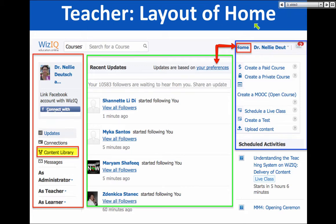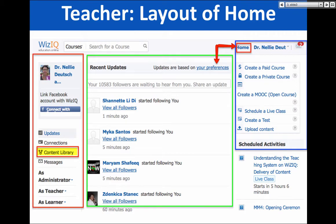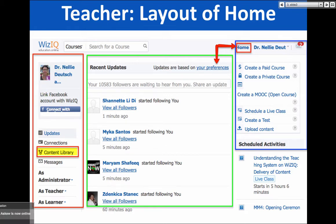So let's take a look at the layout — this is just a quick review. If you want me to slow down, say so or give me a thumbs down. Notice there is the left, the center, and the right — which reminds me of Moodle. We're going to focus on the left and right. The left is where the content library is. If you're looking at your account, you should be under Home.